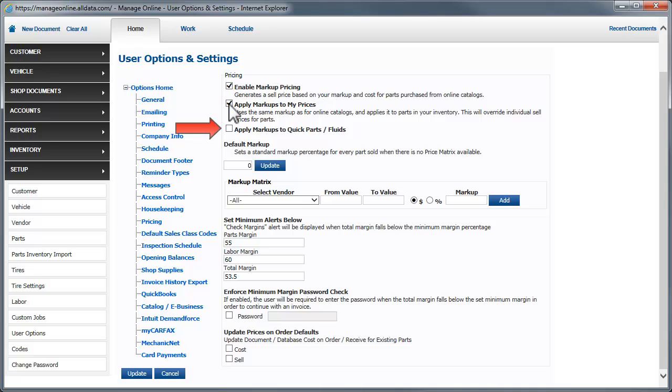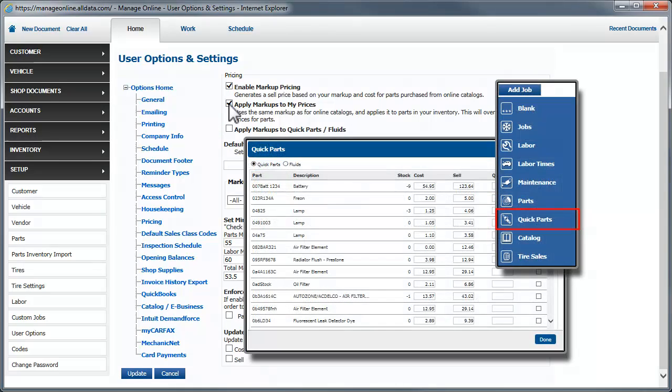Quick parts and fluids are items that you use on a regular basis. When you add them to your inventory list, you can designate them as such. This puts them in an easy-to-access list.